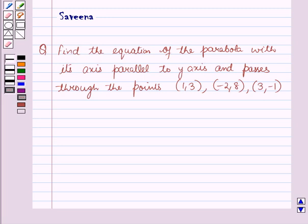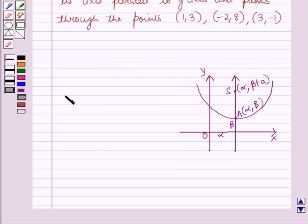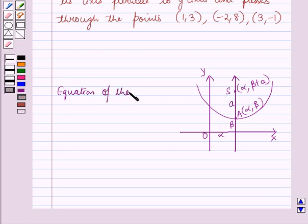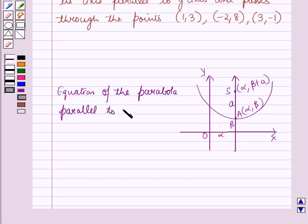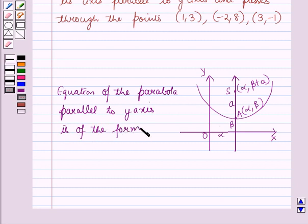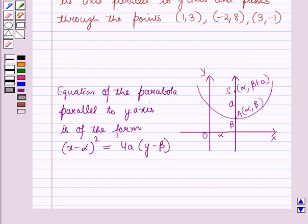Before starting the solution of this question we should know a result. The equation of the parabola with its axis parallel to the y-axis is of the form: (x - α)² = 4a(y - β). This is the parabola with axis parallel to y-axis, where the coordinates of its vertex are (α, β) and the coordinates of its focus are (α, β + a).